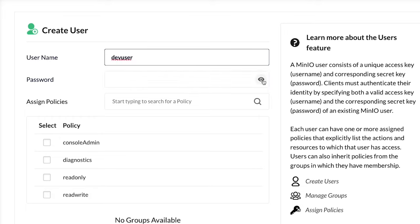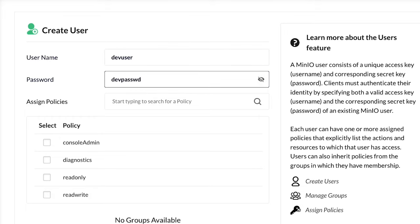And I'm going to give it a password. I'll go ahead and show it to you - Dev password. Don't use it in production because now it's on a video and everybody in the universe can see it.